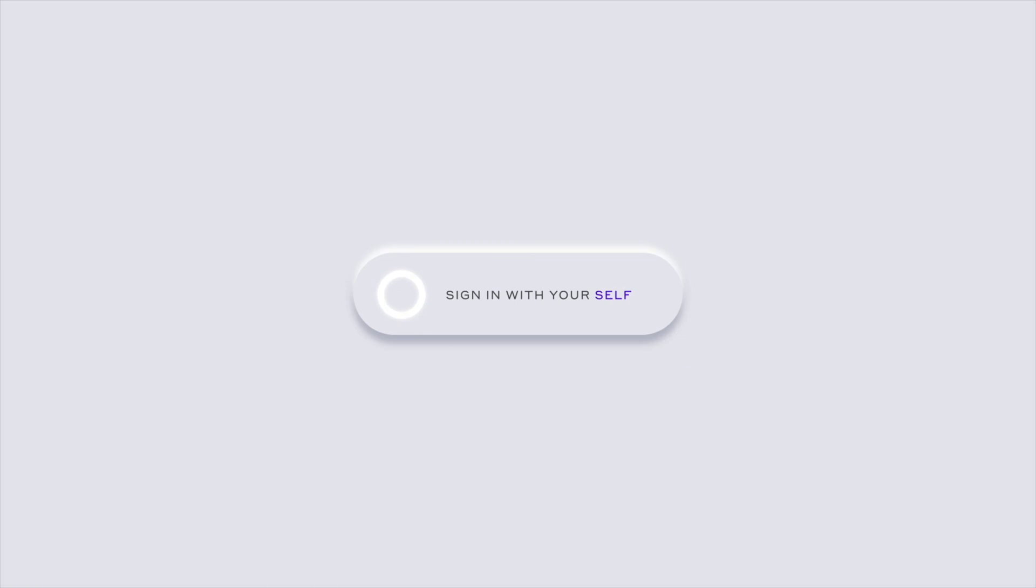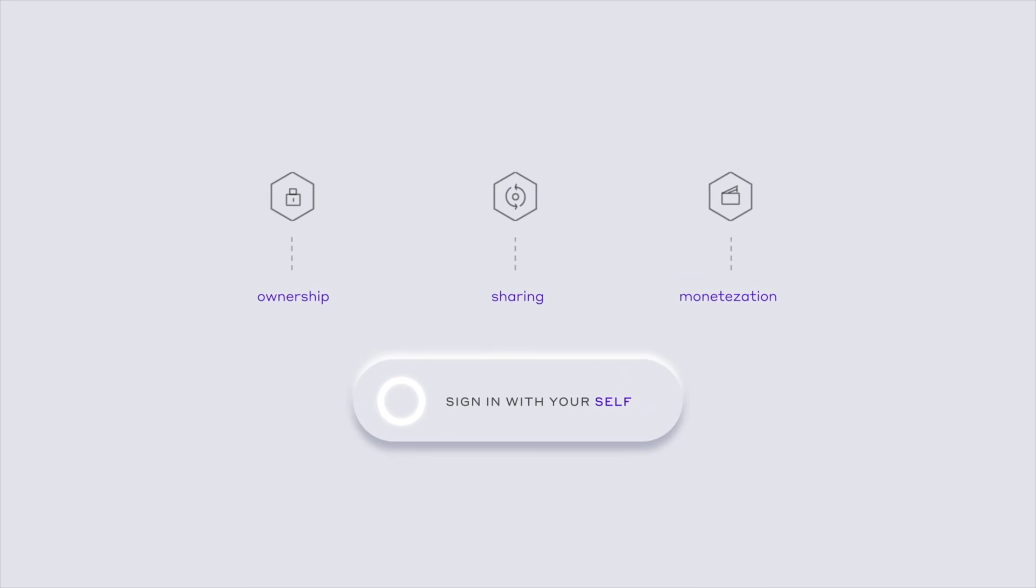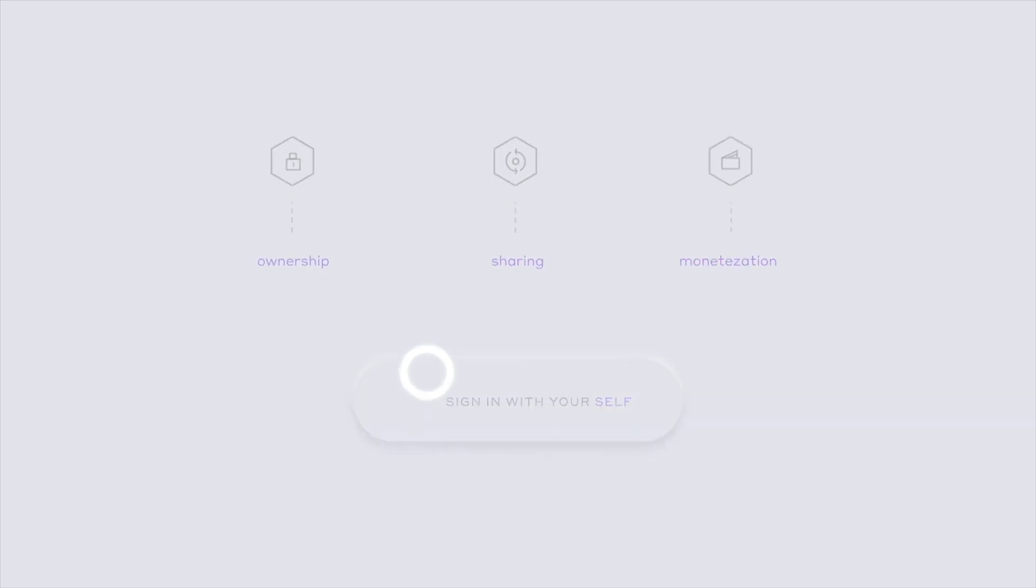This includes the ownership, the sharing, and the monetization of your personal information, the value that you create, to revolutionize data and the inherent value of the individual in a data-driven economy.